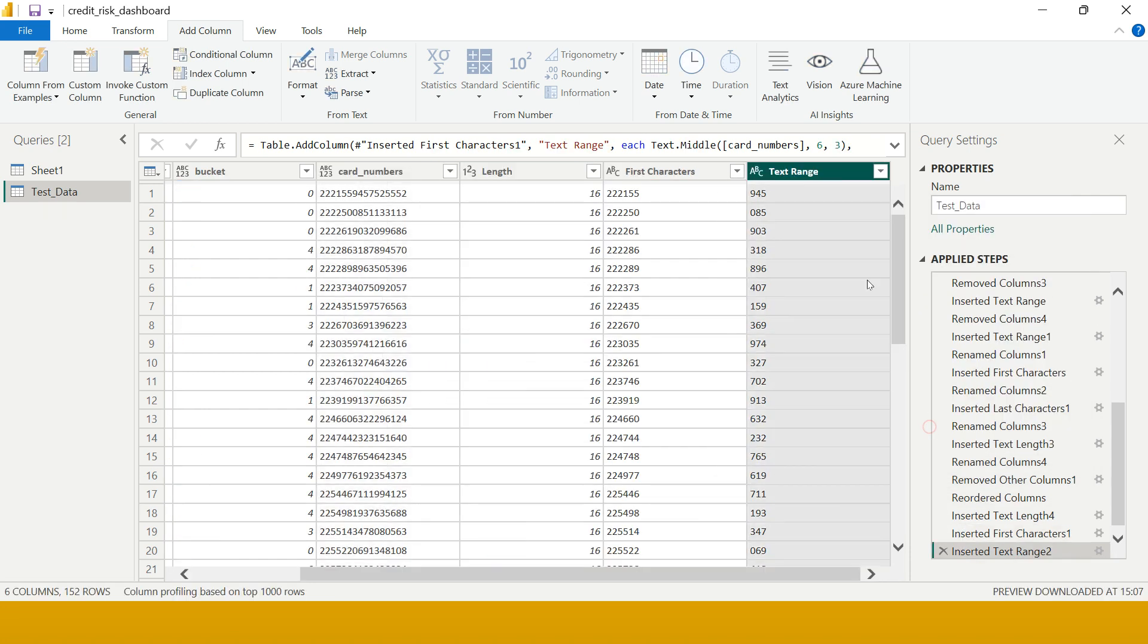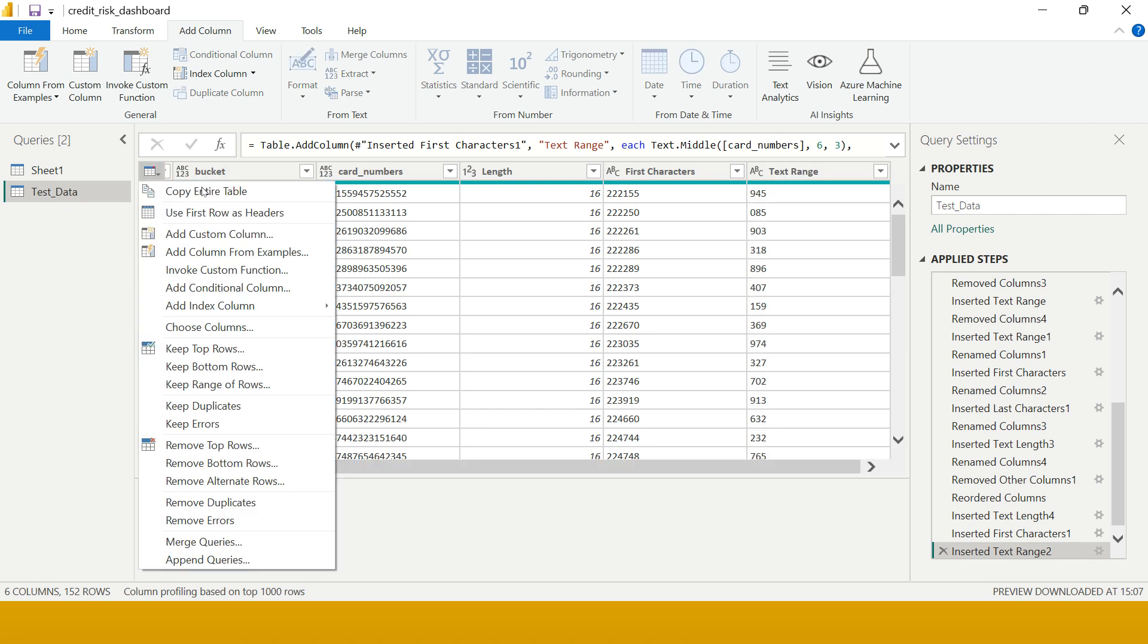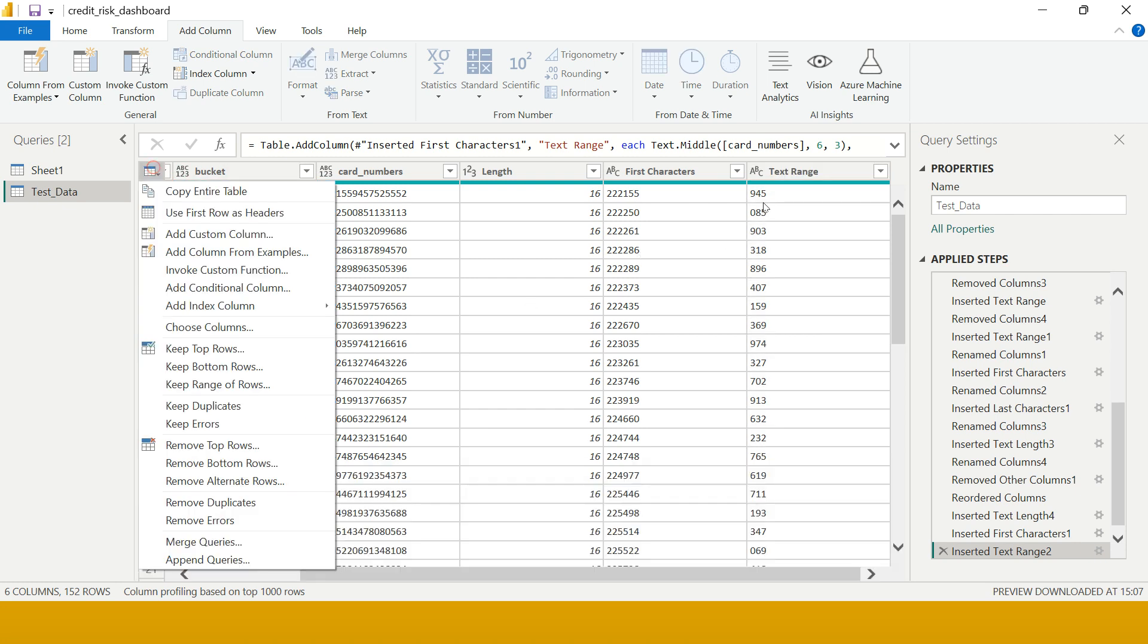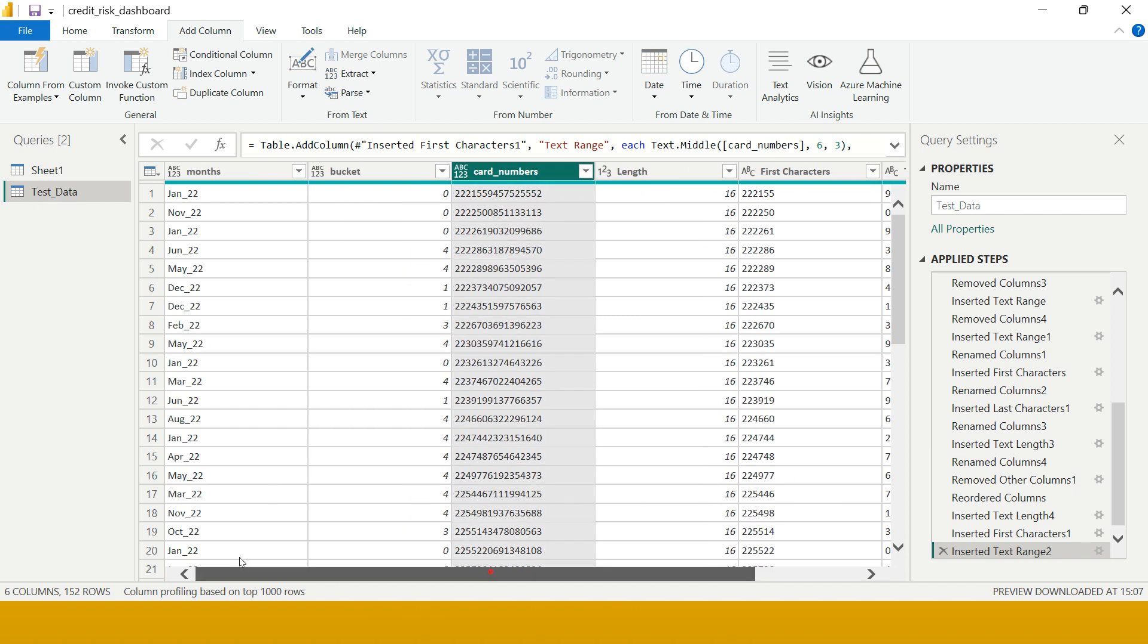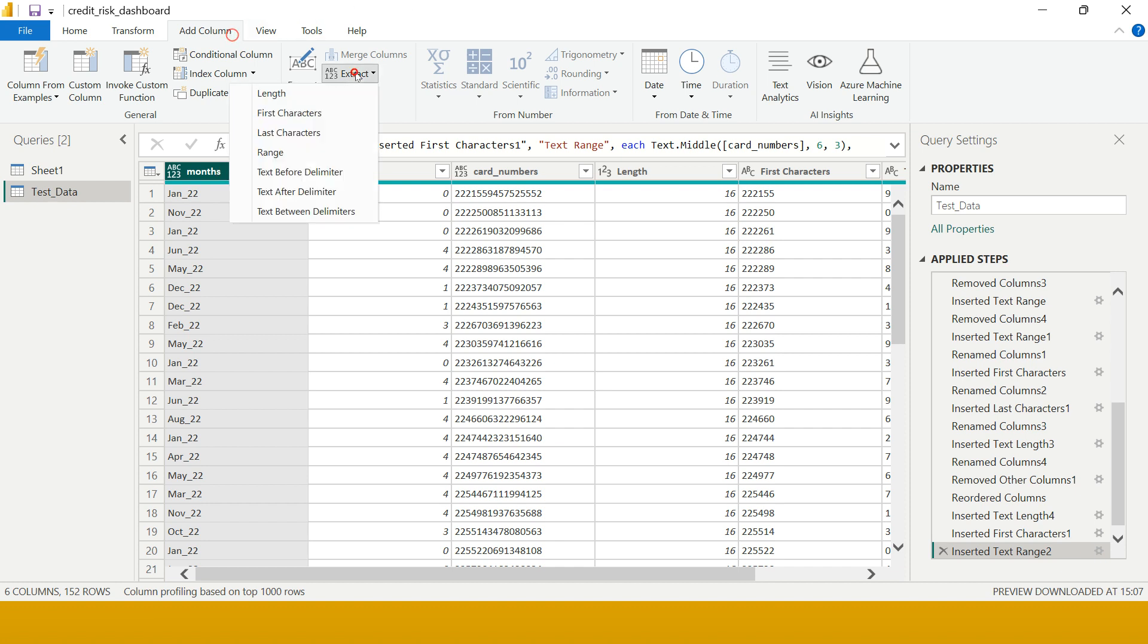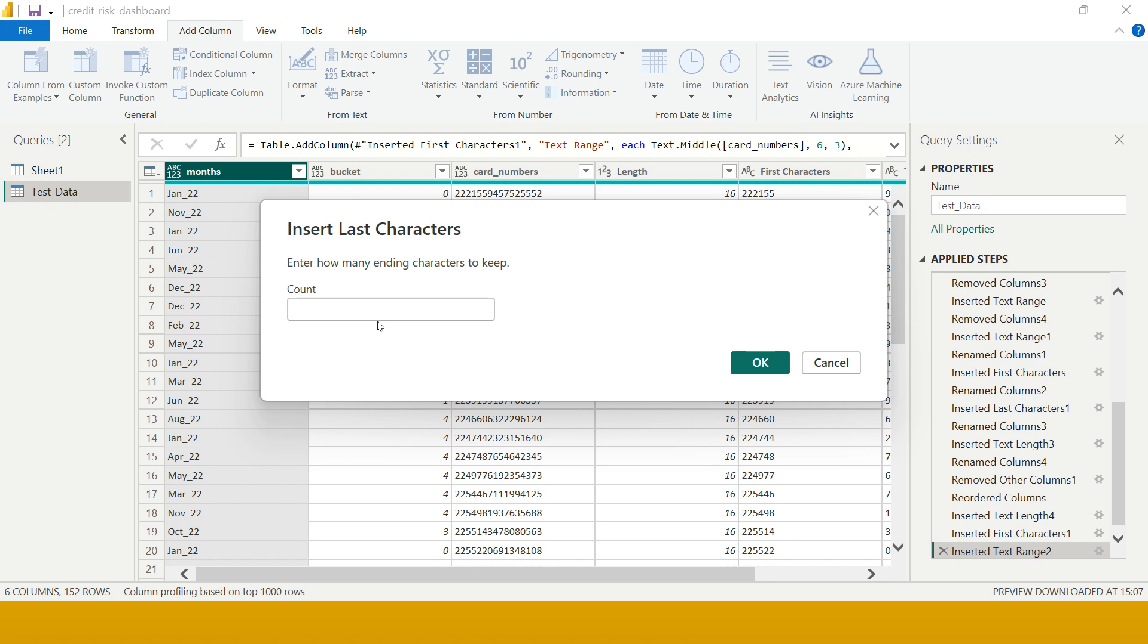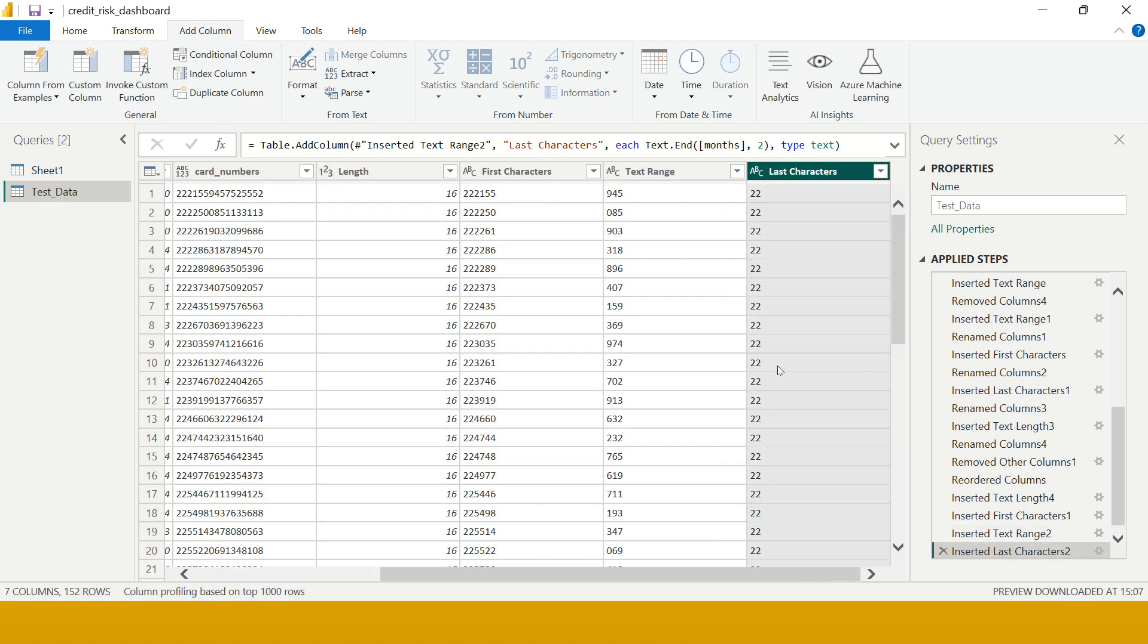Now the next thing is to extract the last few characters. Let me make it meaningful - the last two characters are something indicating the year. So I'm just going to select this, Add Column, Last Characters. How many characters do we require? Two characters. Just say okay, bravo - now we just got that years also.